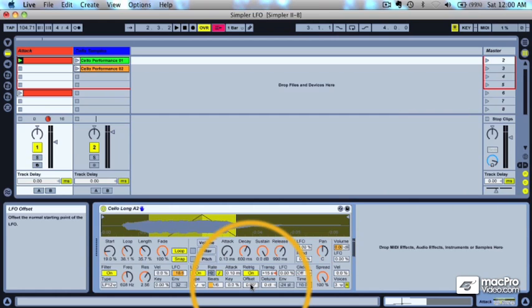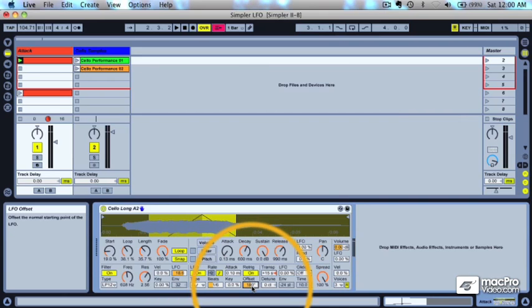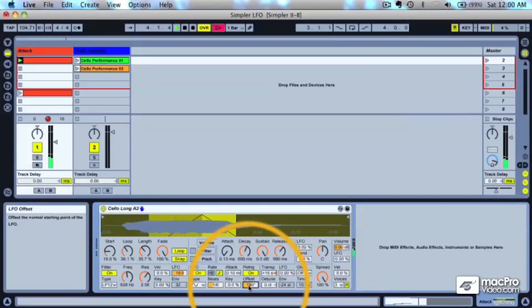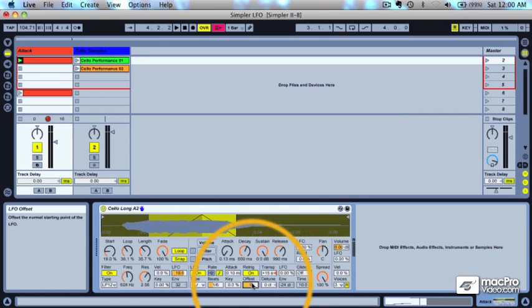Now the offset is used to offset the amount where the waveform starts. If we bring it to 180, it's going to start in the middle of the waveform, so it's going to start by going down instead of going up.